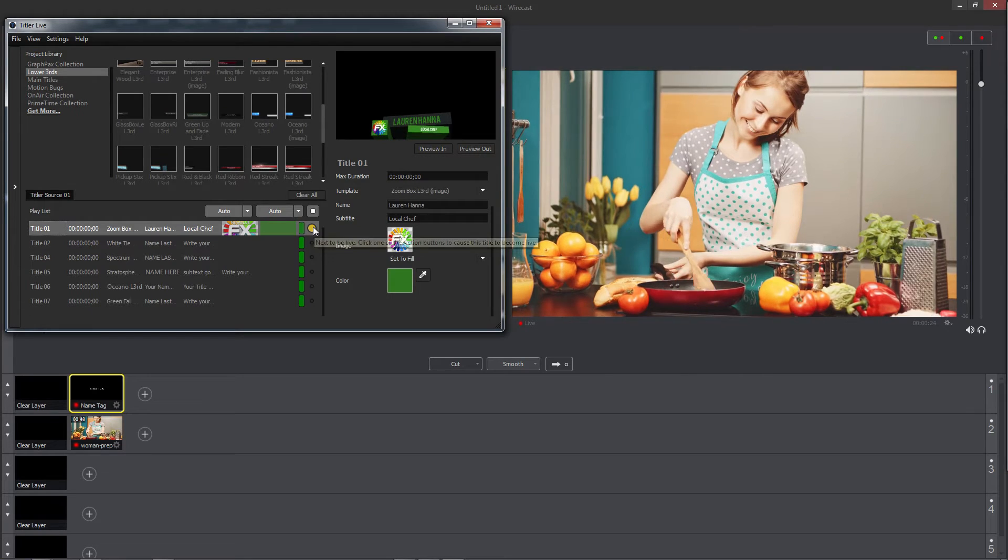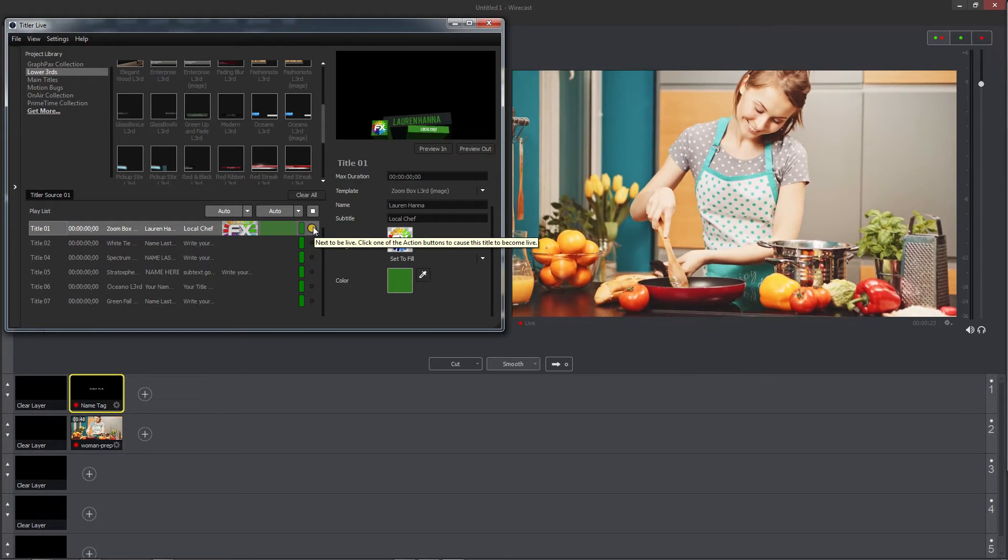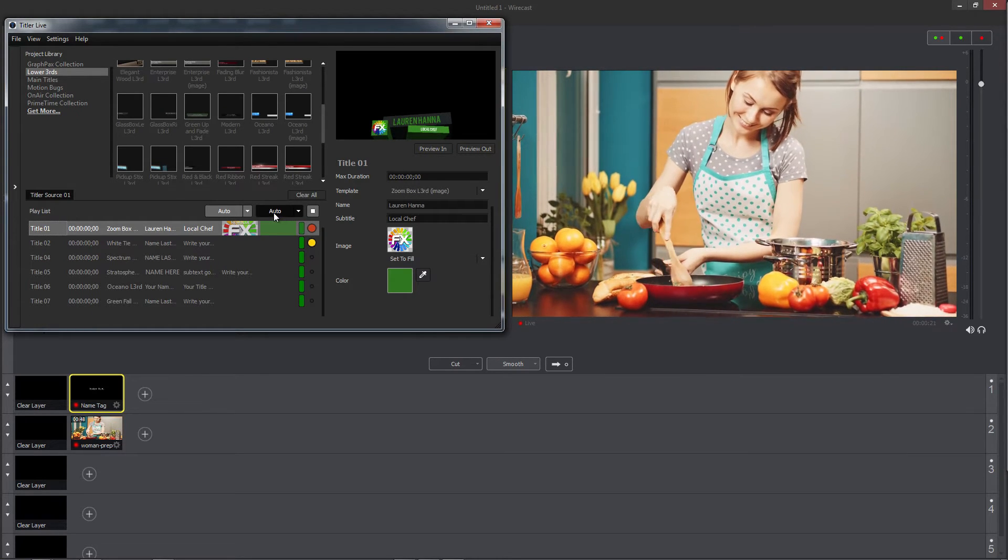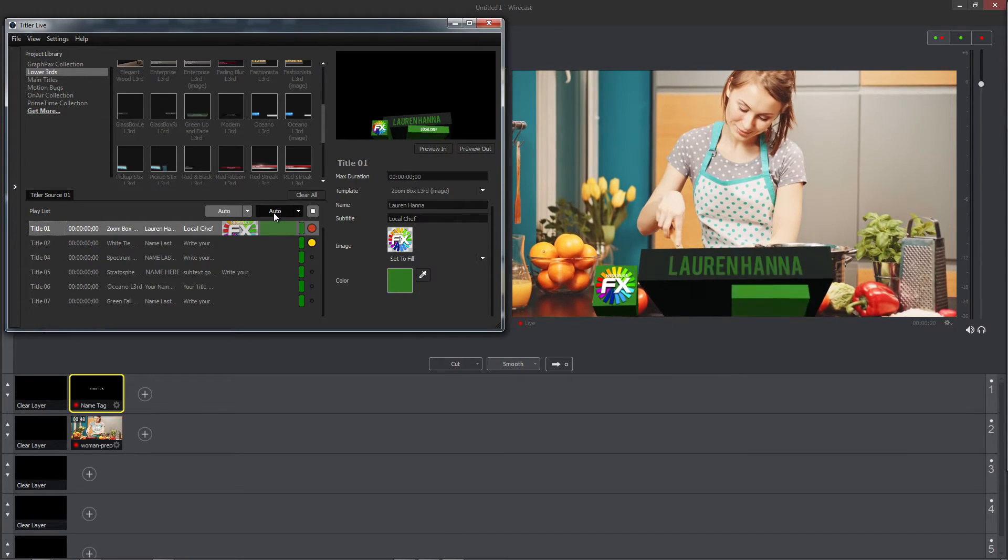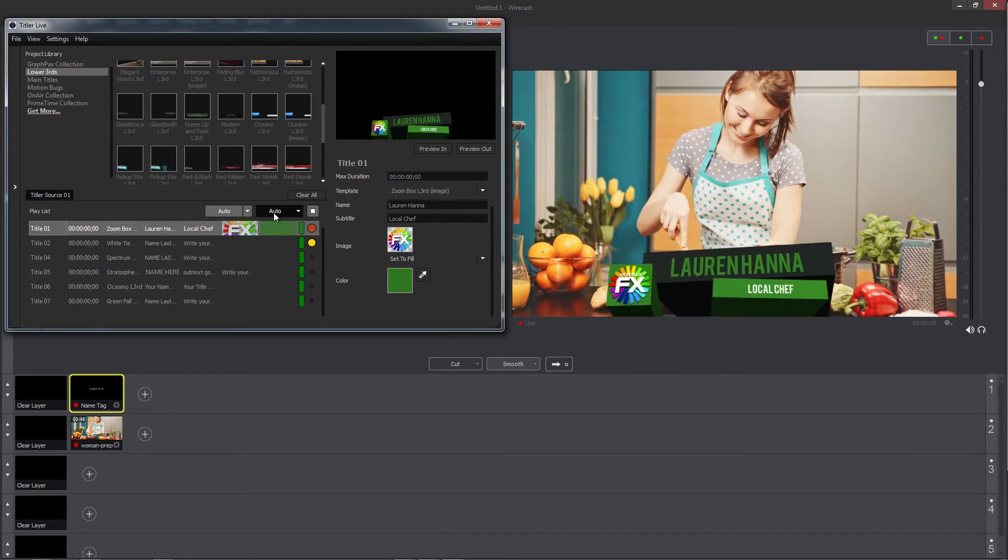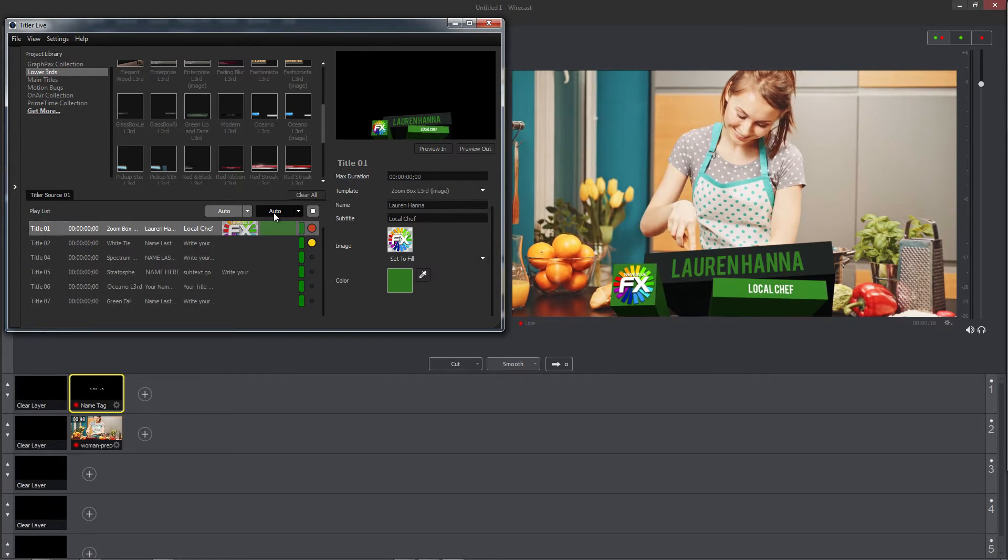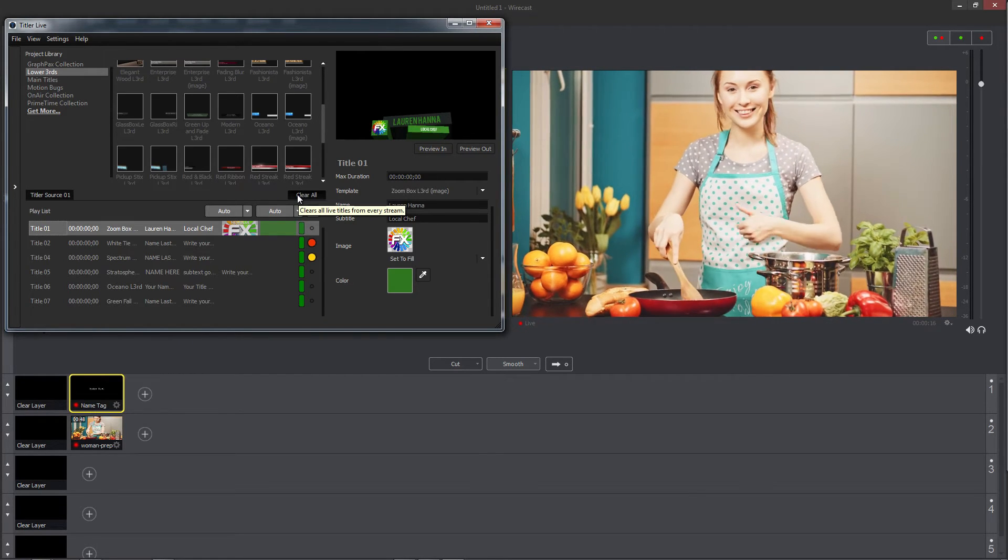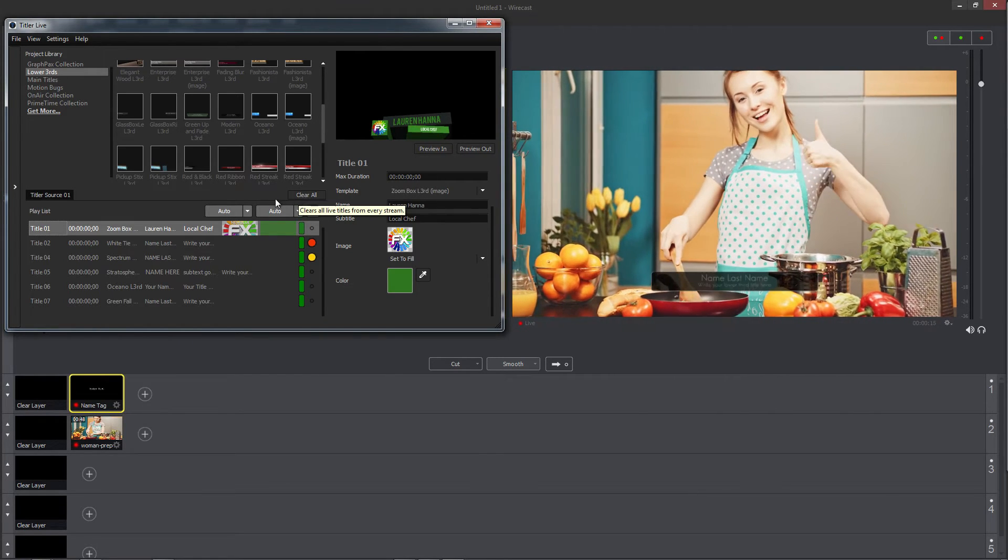Auto will play the queued title's intro animation, and when a title is already live, it will cycle to the next title in the queue using both titles' intro and outro animations.